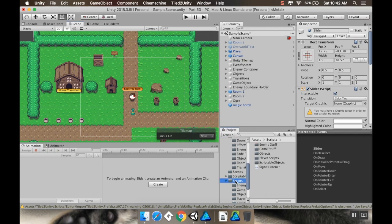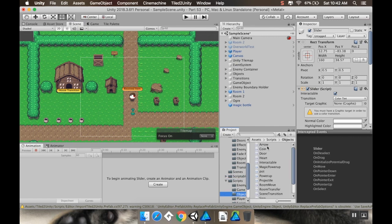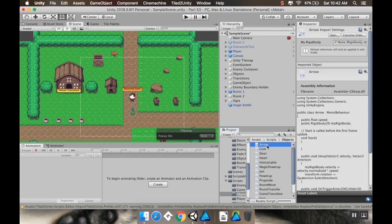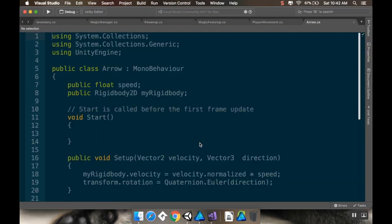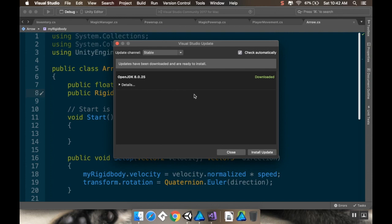I'm instead going to do something a little simpler — give them a timer for how long they're going to last. So I'm going to go to my scripts, my objects, and open up my arrow script. I'll meet you back here in just a moment.